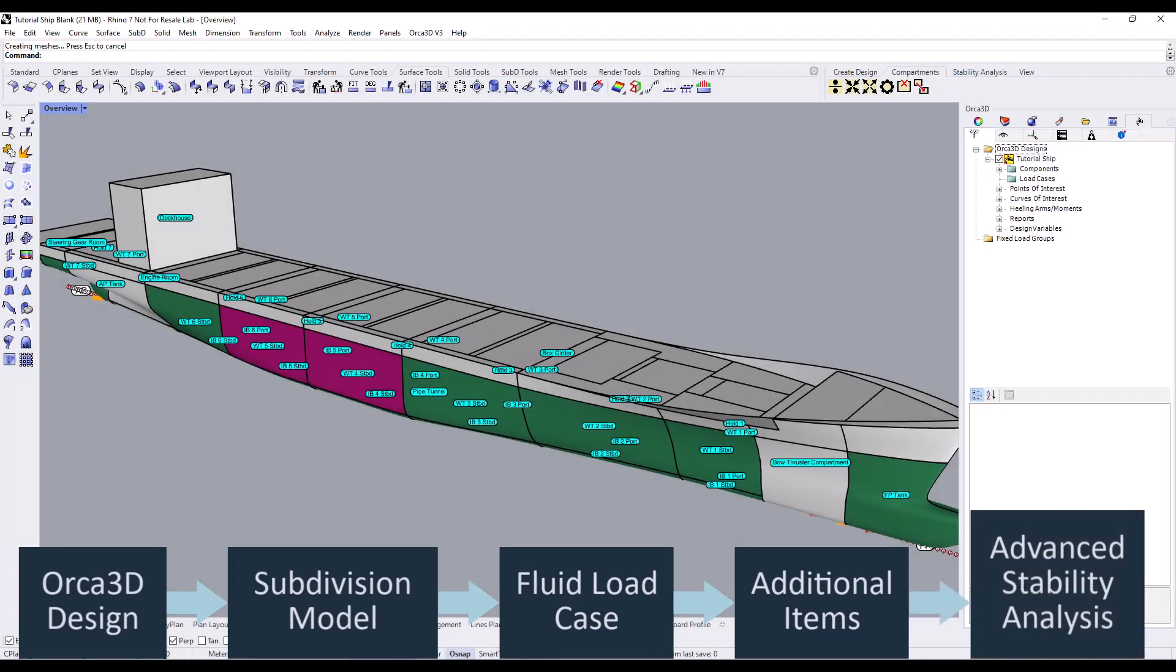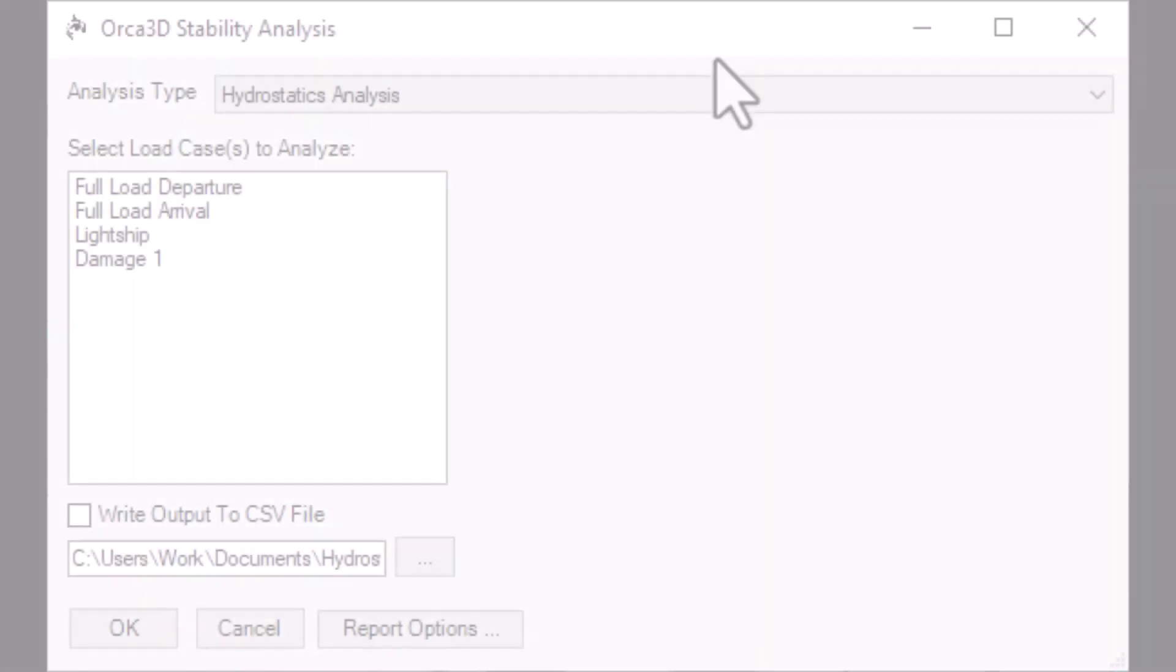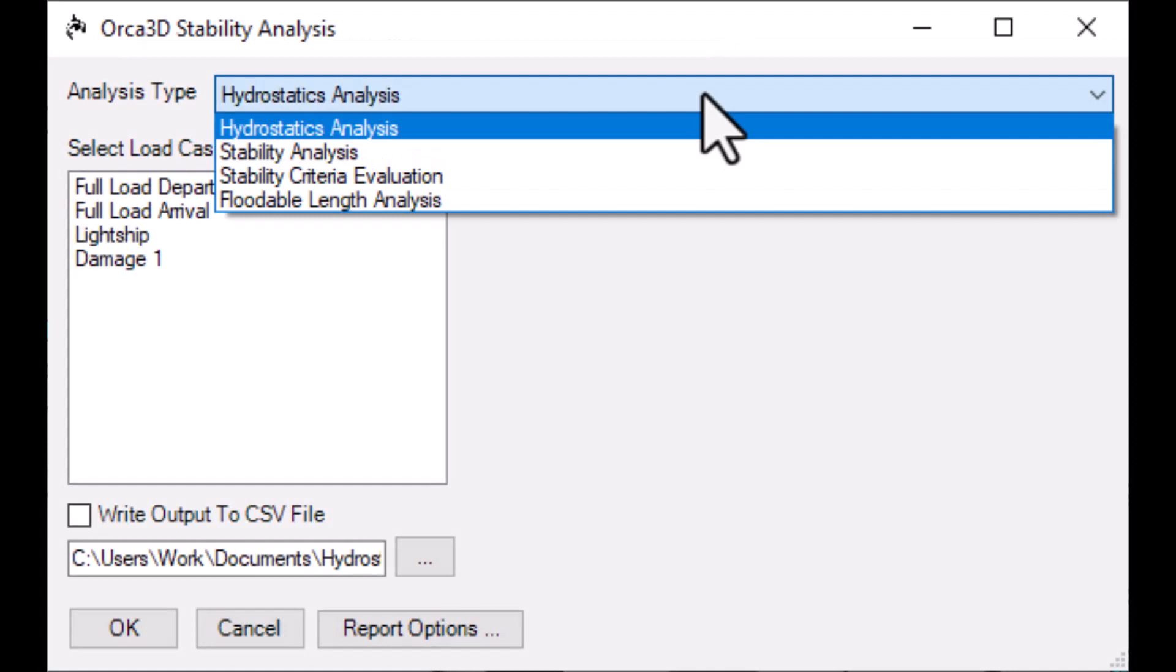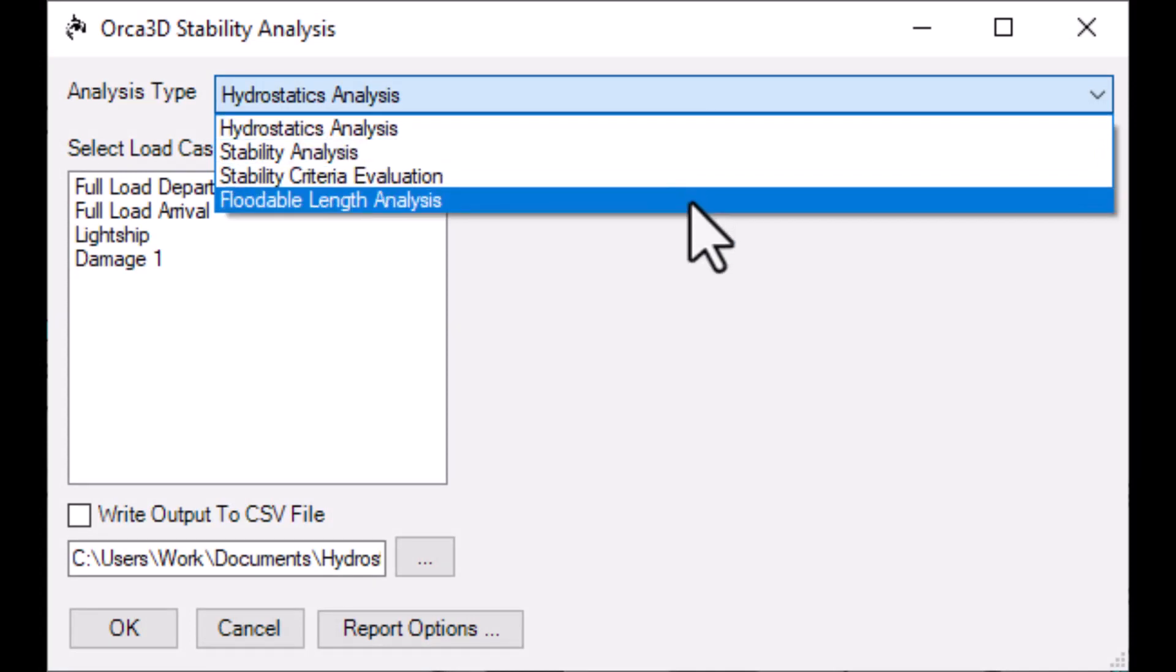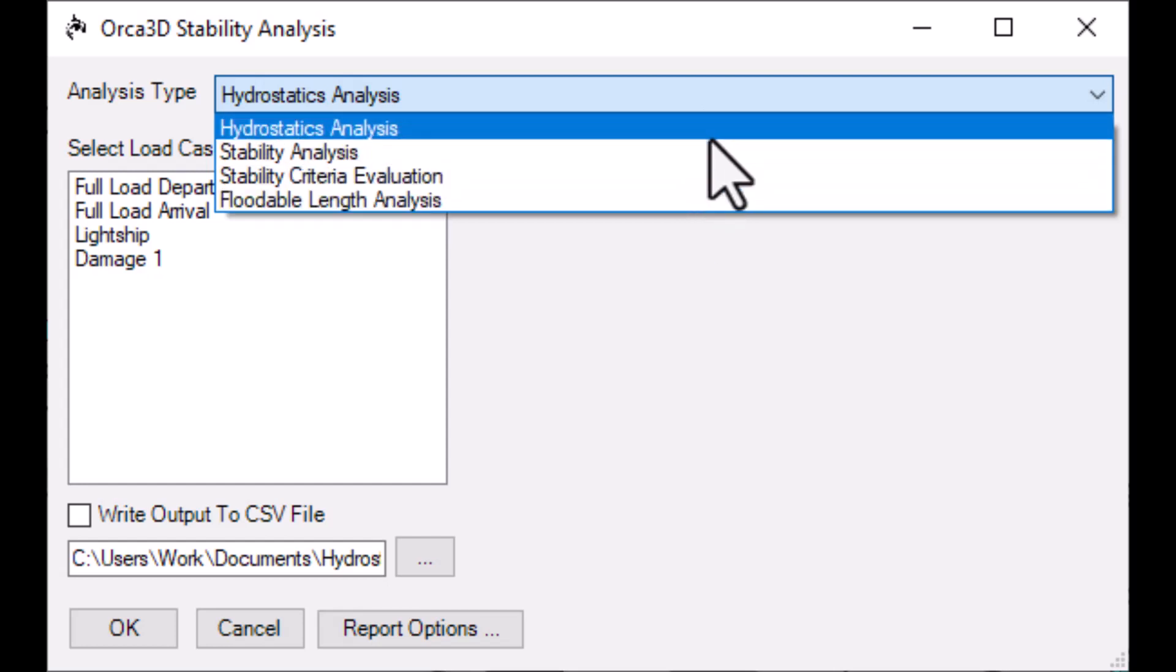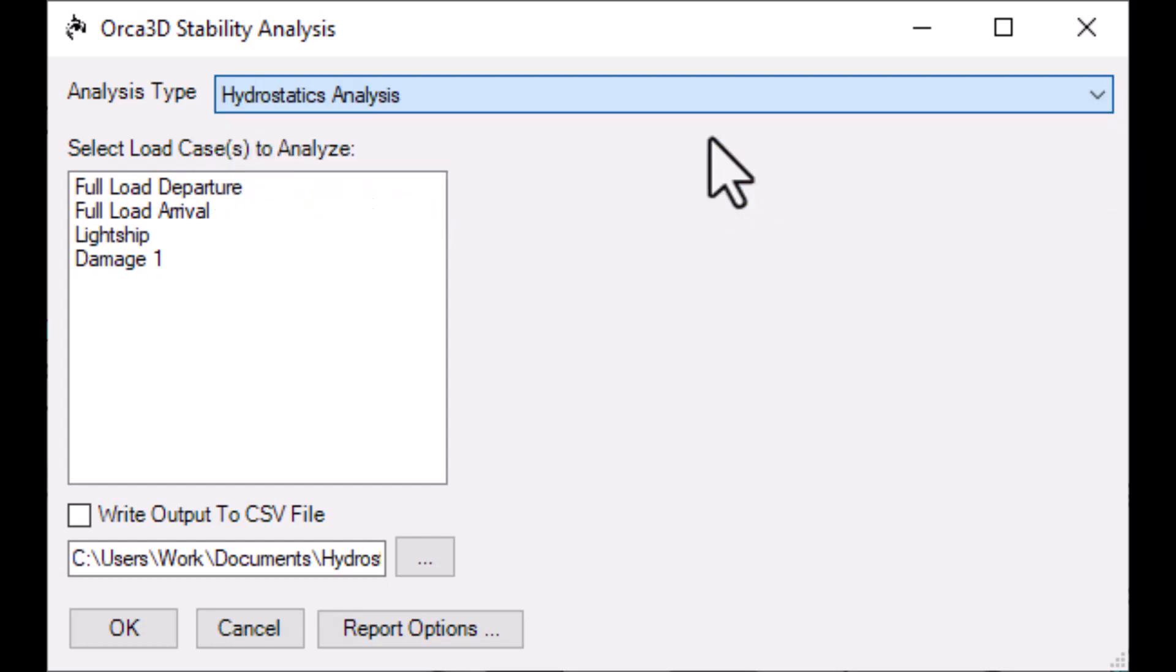Then, you'll be ready to perform your analysis. There are multiple different types of advanced stability analysis, each with its own function and results. Let's go over the basic purpose for each type.